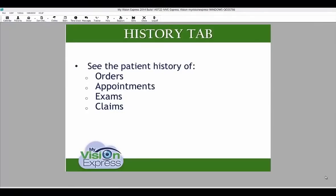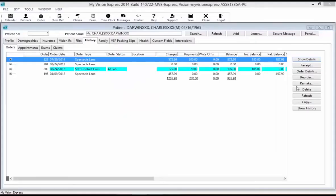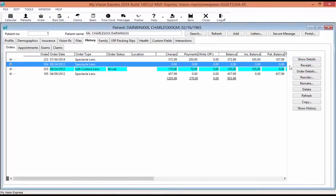In the History tab, you can see the patient's history of orders, appointments, exams, and claims. In the order sub-tab, you can toggle between a summary line for each order or a listing of individual charges and payments by clicking on the show details button on the right-hand side. If you need to print a receipt for an order, select and highlight the order and select Receipt. To view a completed order, you can select Order Details.